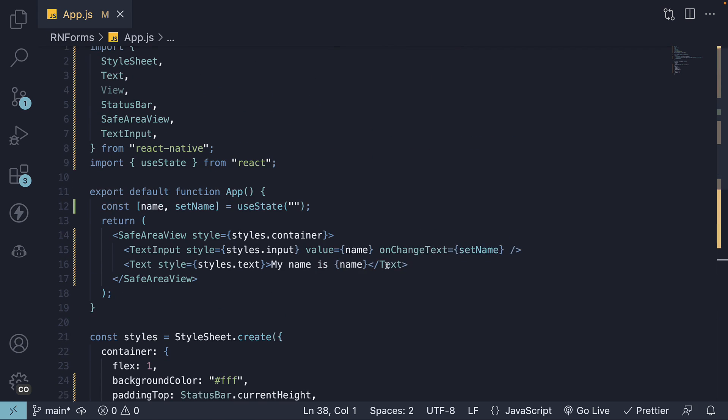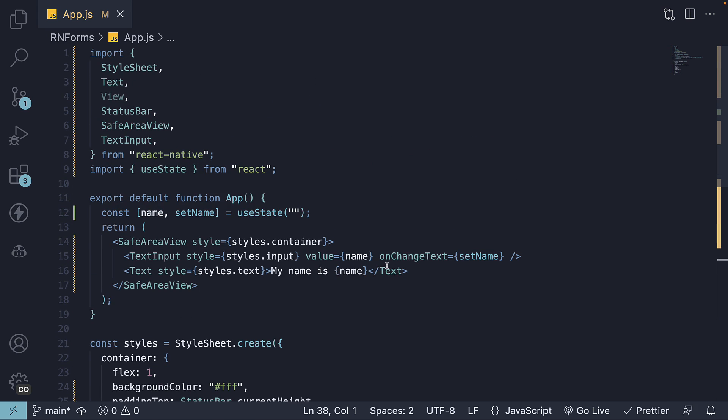In summary, the text input component is a tool for inputting text into the app via a keyboard. You can import it from React Native Library and invoke it with the value and onChangeText prop to manage its state.